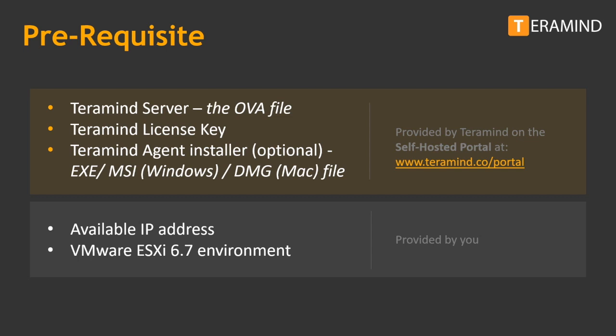You can download the OVA and agent installer from TerraMind's self-hosted portal at www.teramind.co. You will find the relevant files under the download tab.